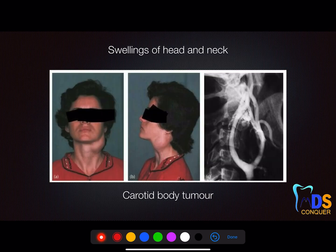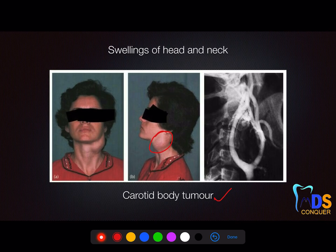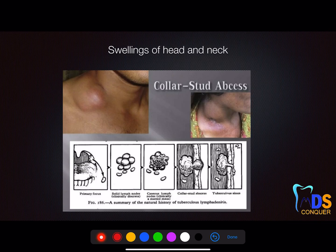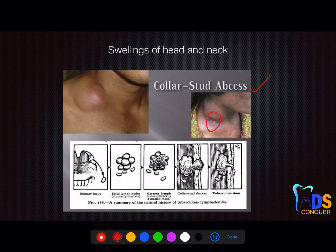We already had a case-based discussion on the carotid body tumor, which is present on the lateral side at the bifurcation. Next, the stages are very important — they can give a sequence-based question on the stages of lymphadenitis in tuberculosis. Collar-stud abscess is one stage. You can see from the graphical representation how it starts, with caseation necrosis followed by collar-stud abscess, and finally the opening of a sinus in tuberculosis lymphadenitis.